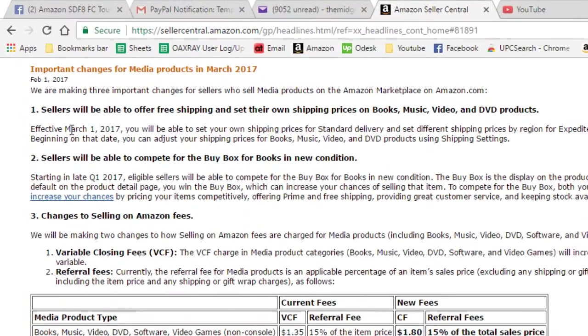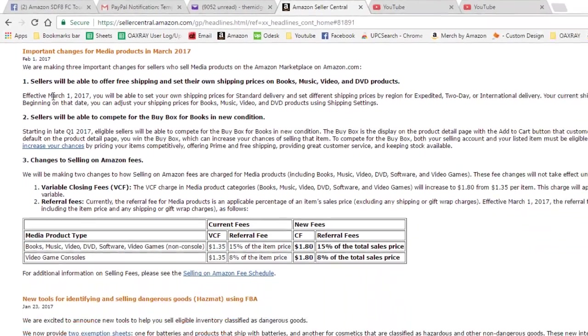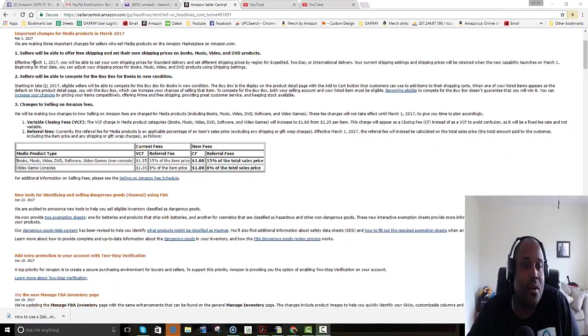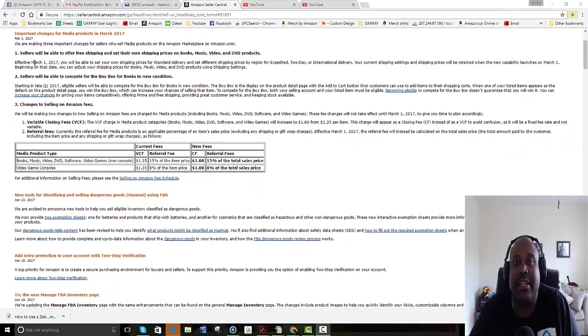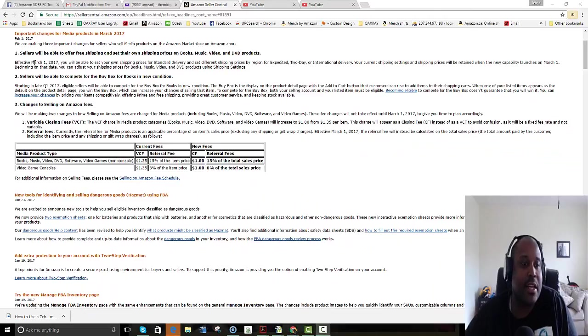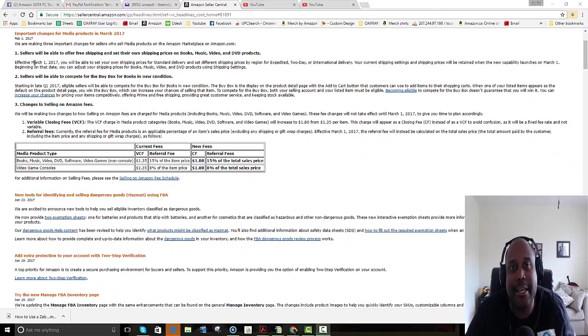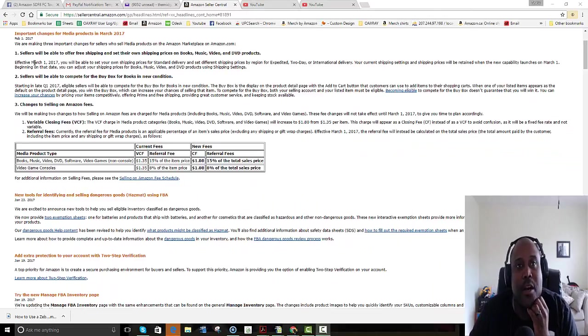Let's move down to number two: sellers will be able to compete for the buy box in books in new condition. This is actually a good thing. I mean, this means that if you're a seller now, you can win the buy box—the person doesn't need to make that extra click.